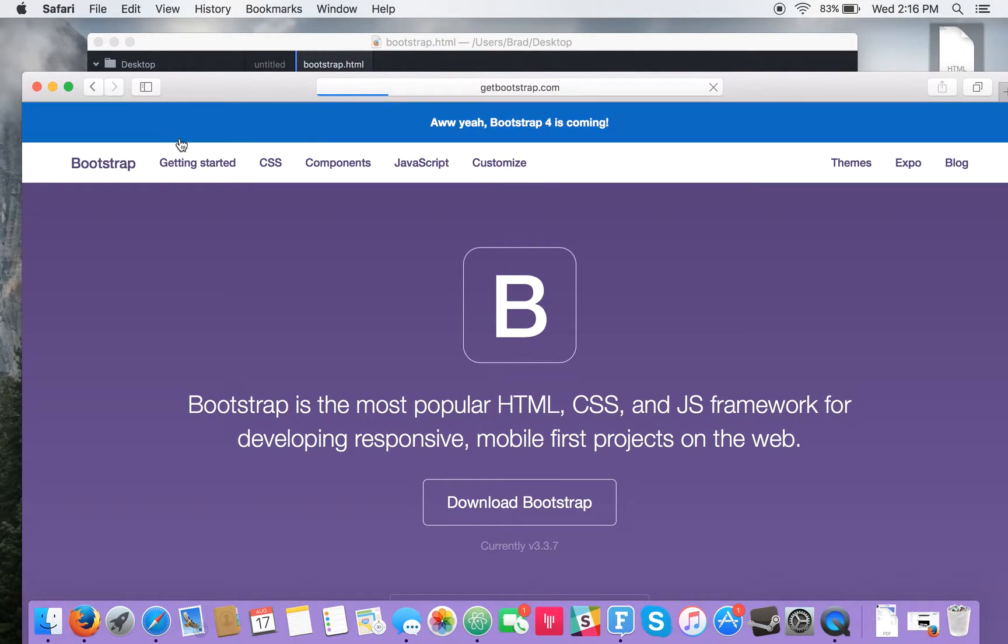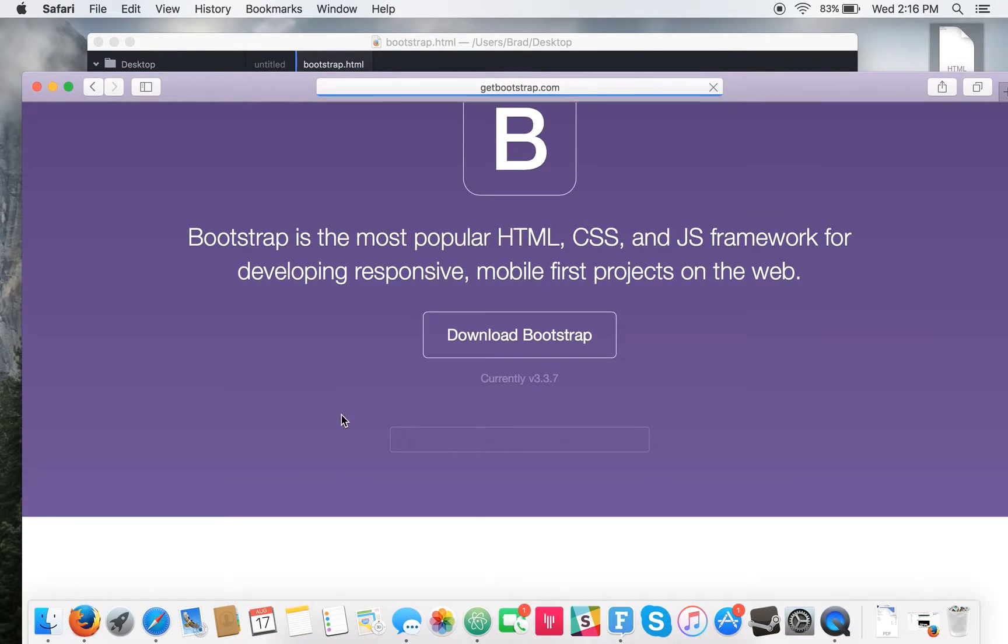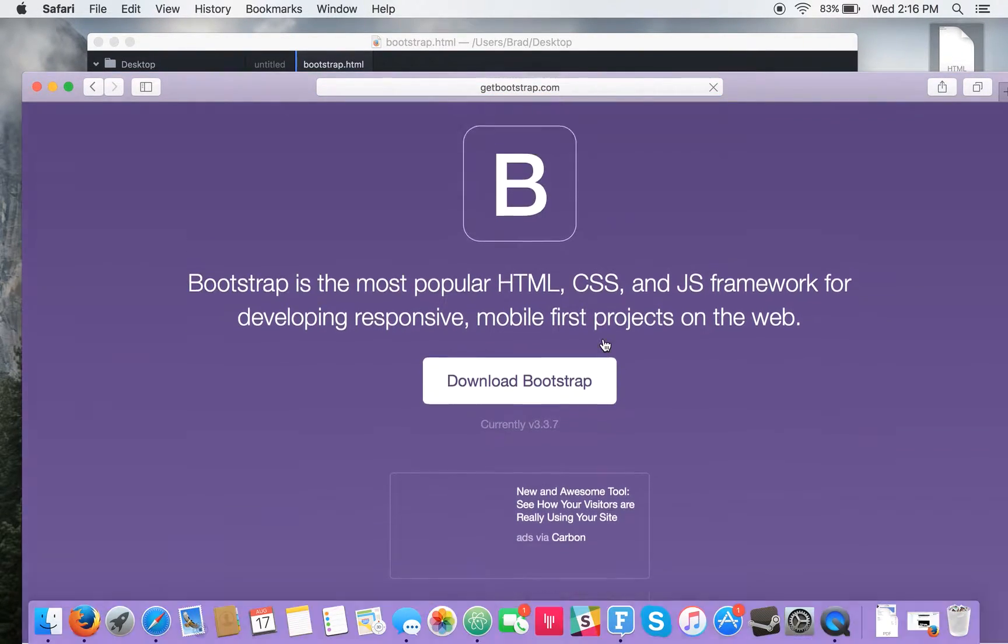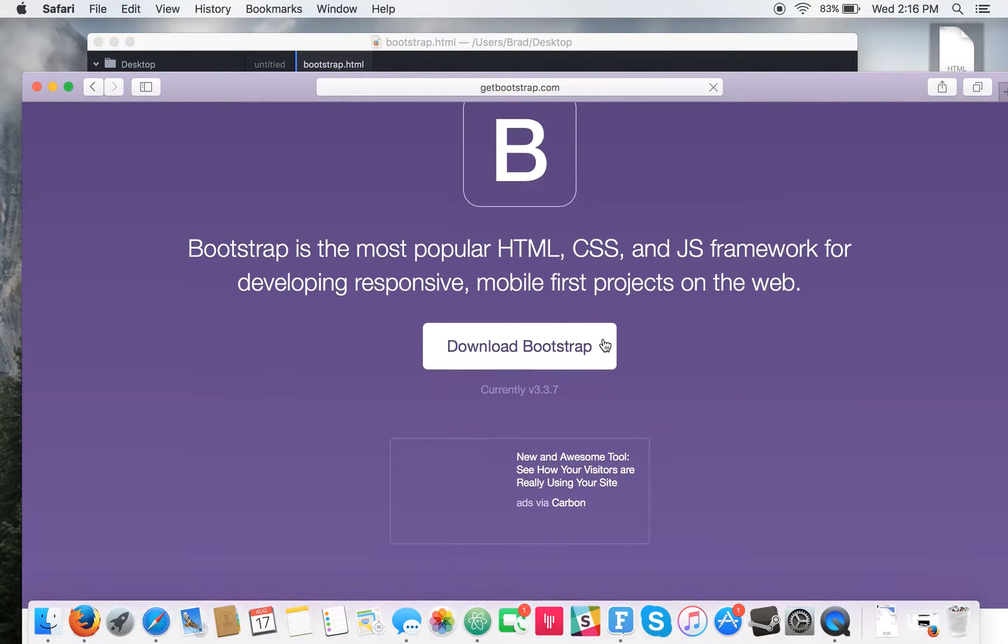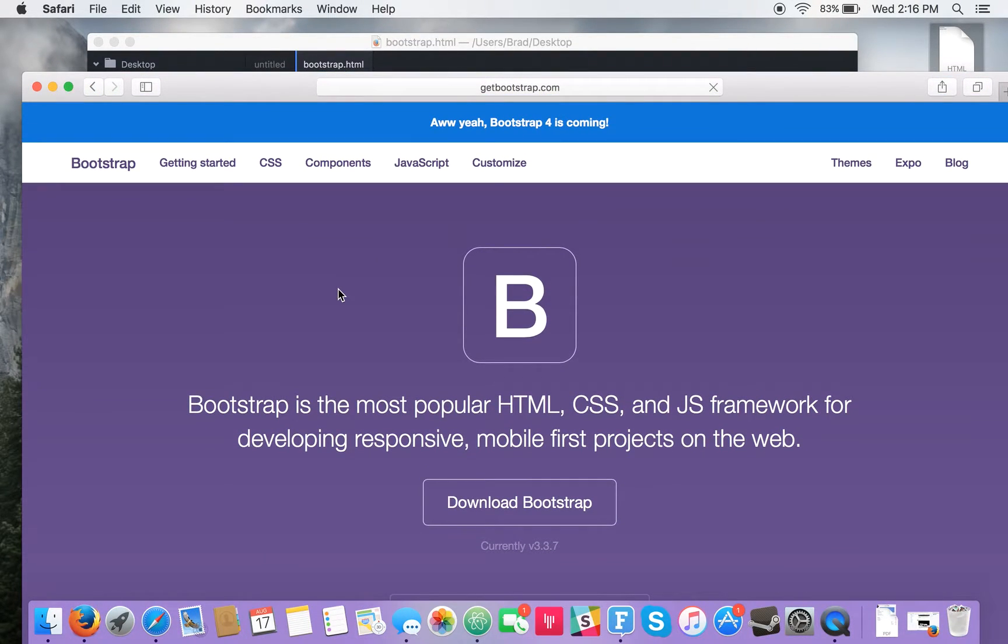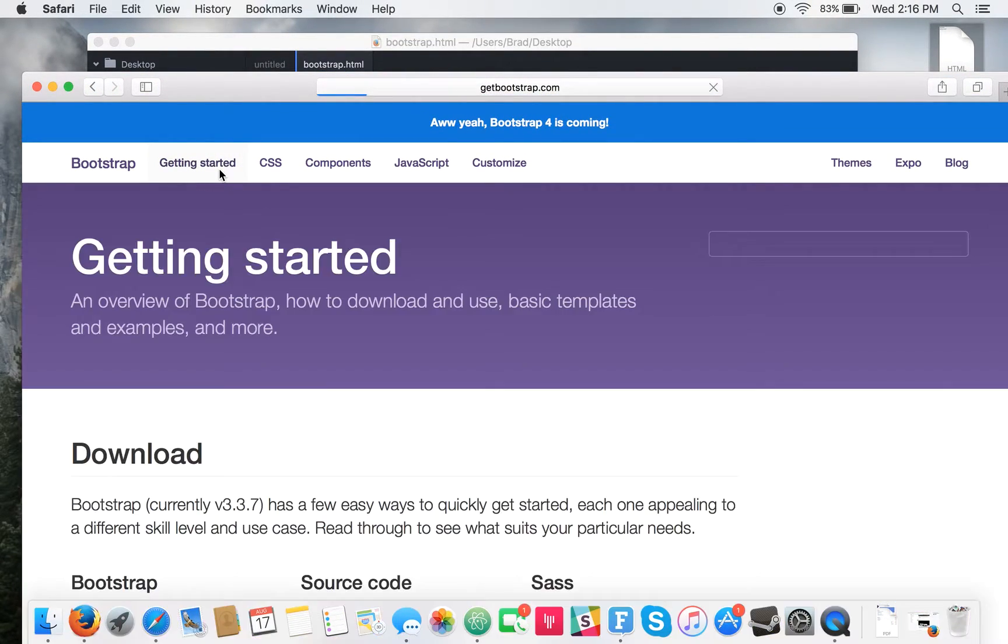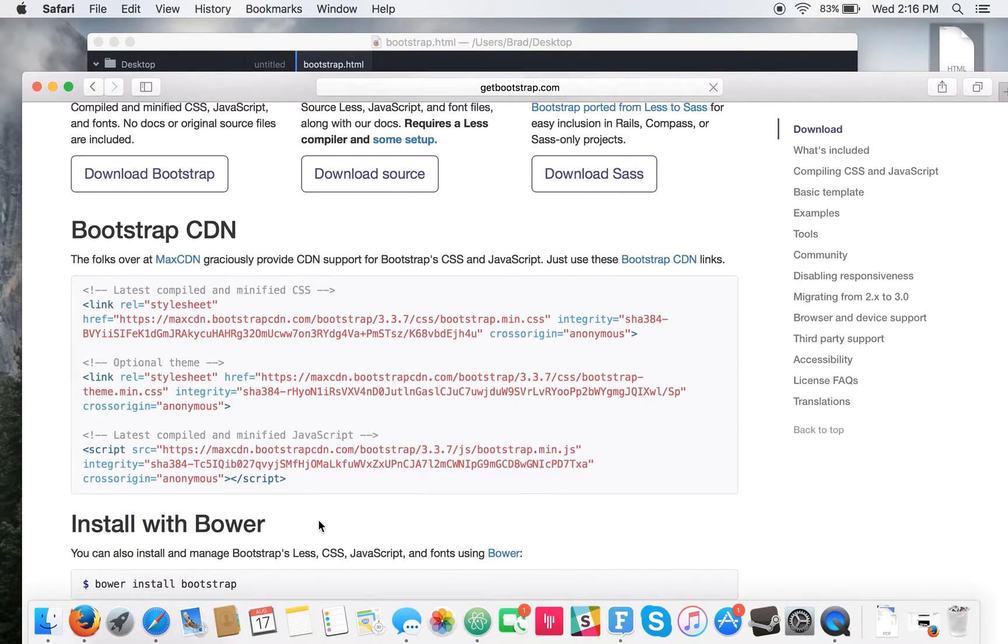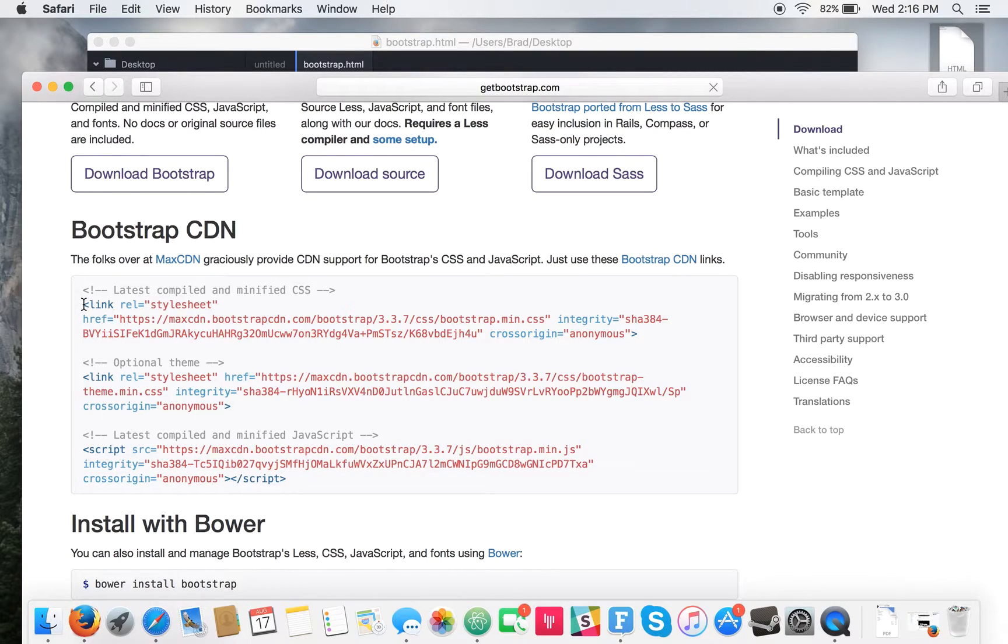So what you can do is you can download it and just insert it into your project, but the easiest way, at least for learning, is to click on this Getting Started button and use a content delivery network with the links here.